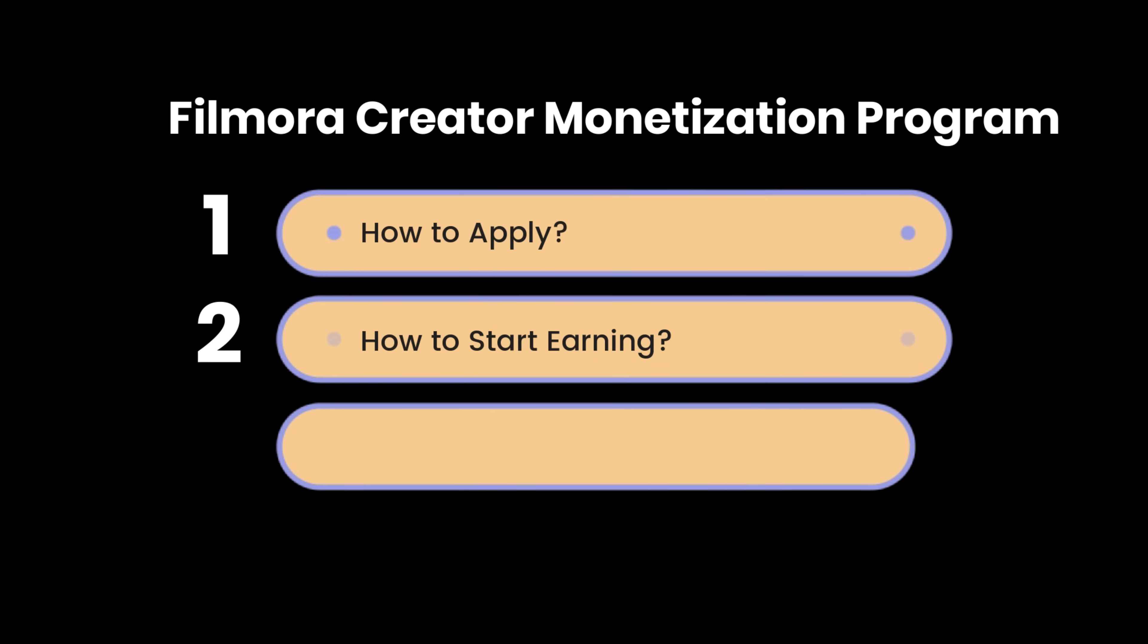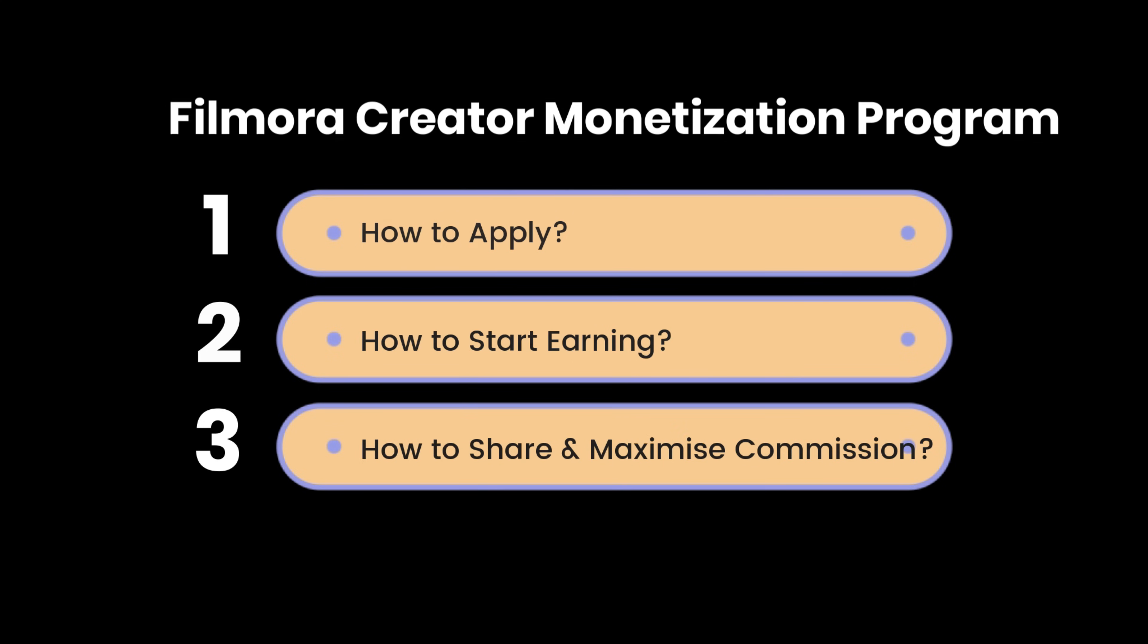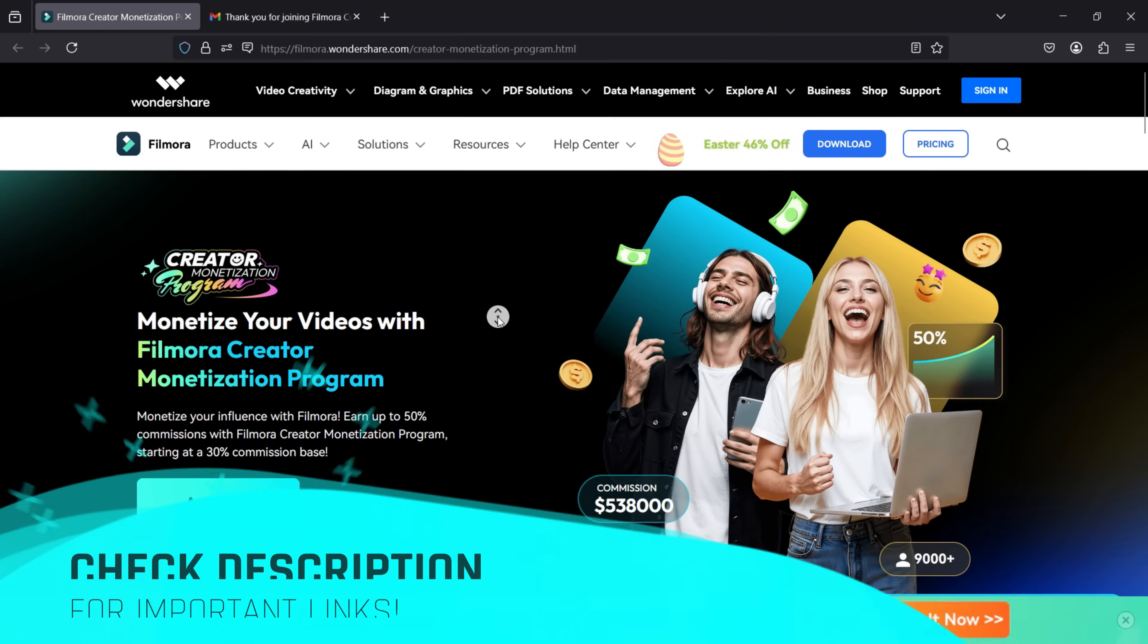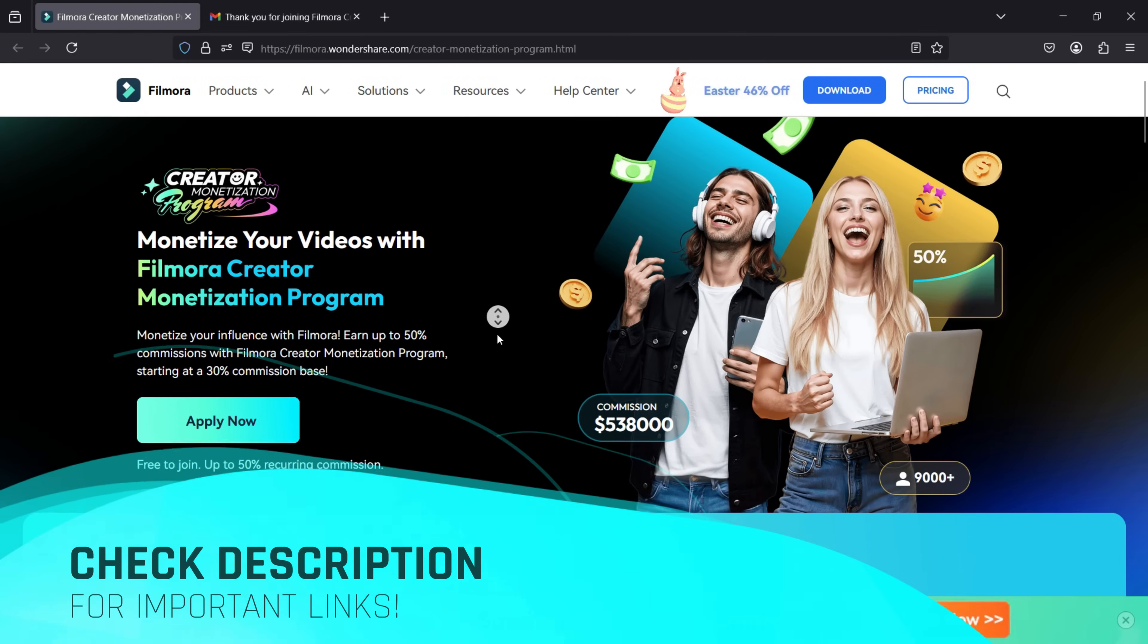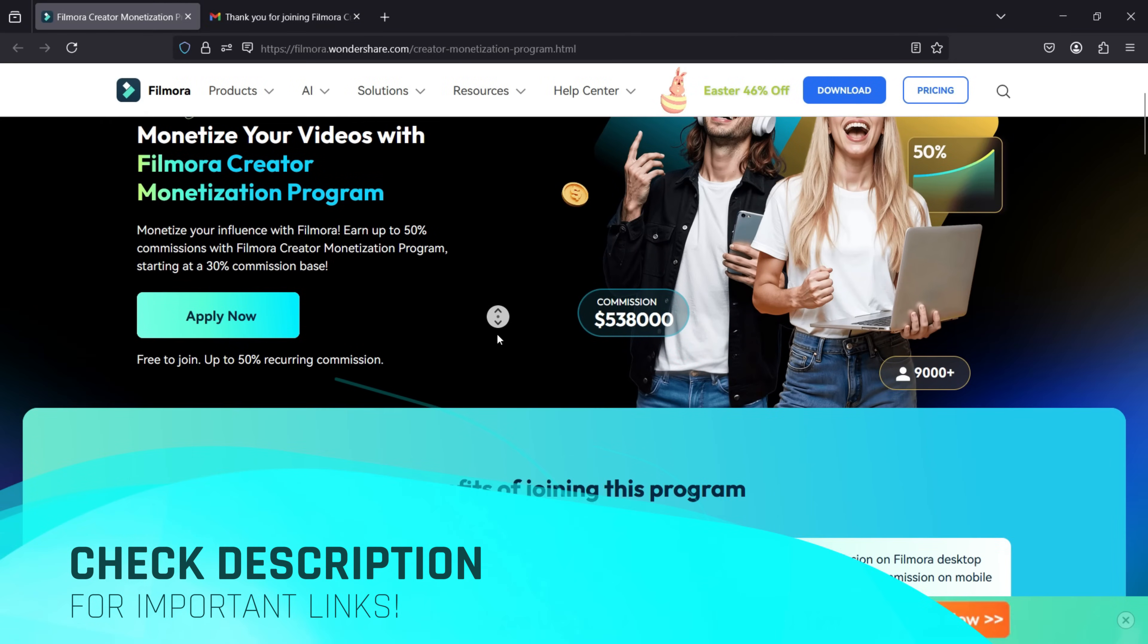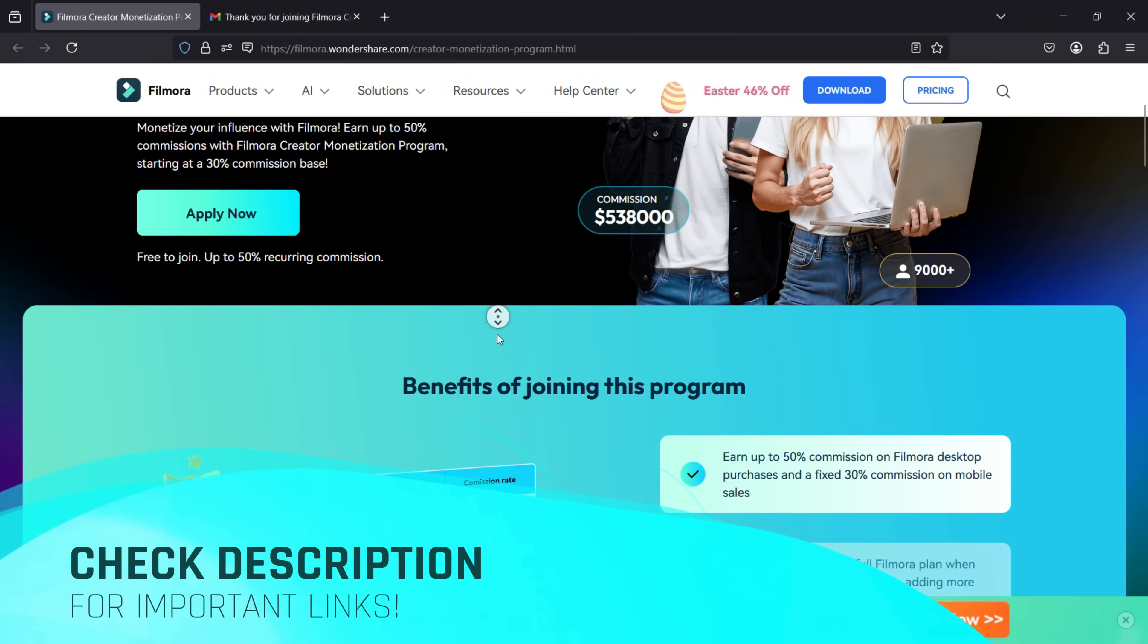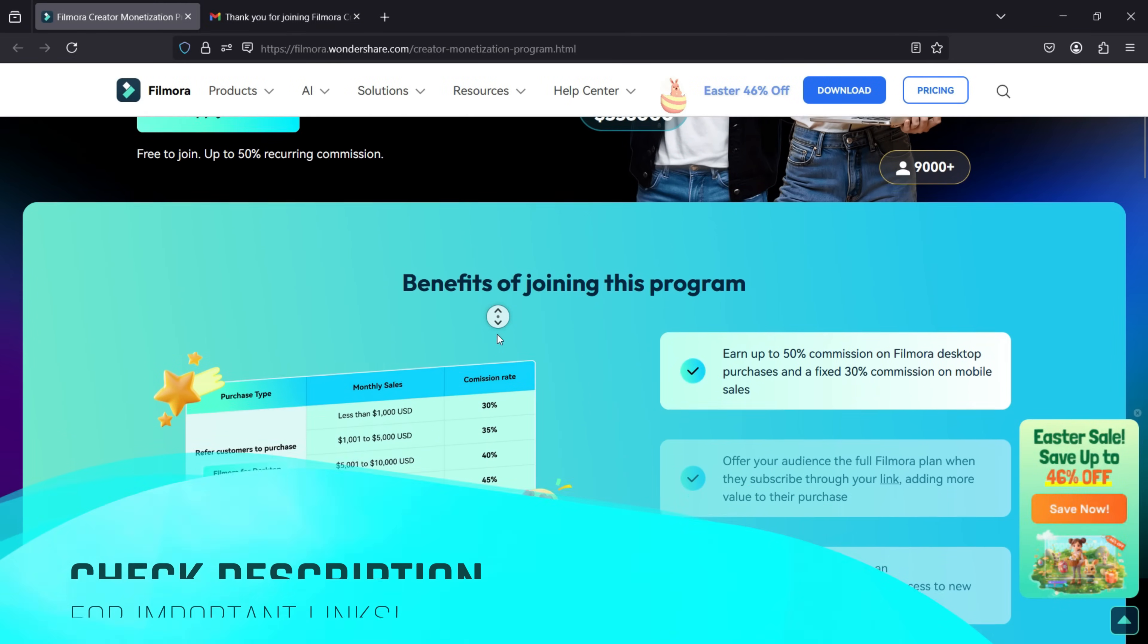This is the end of Episode 2. In the next episode, we will discuss multiple strategies to effectively share your Filmora Affiliate Link and maximize your earnings. Check the video notes for all episode links and the joining webpage details. Thanks for watching!